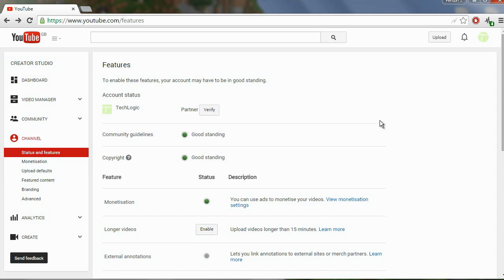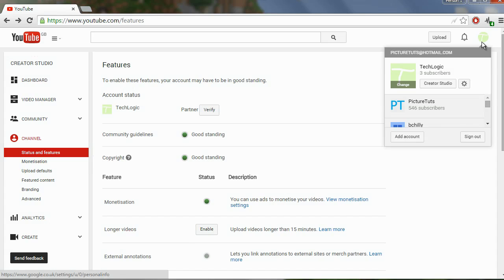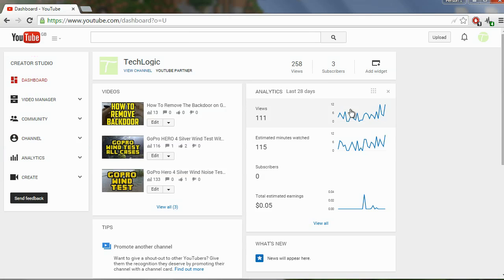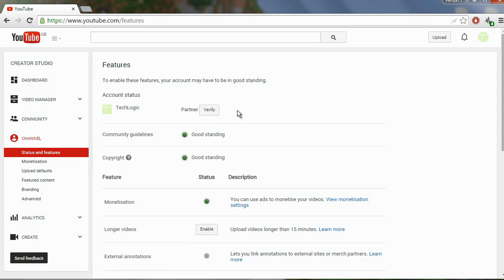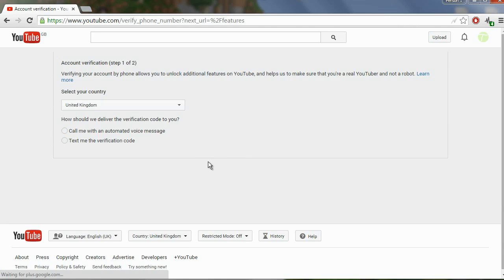To get to the verify page, click your name at the top right and click Creator Studio. Once you're here, click on the Channel tab to the left, and you will see the Verify button next to your account name.